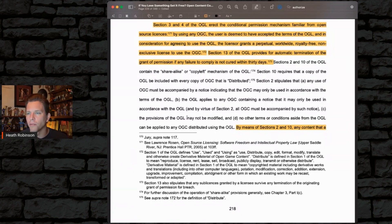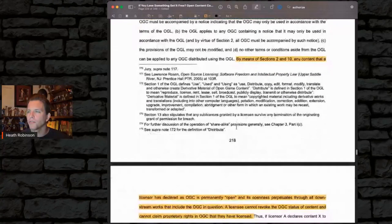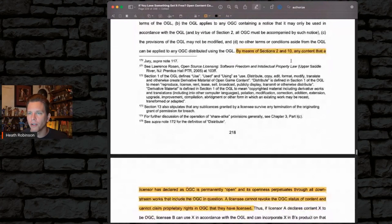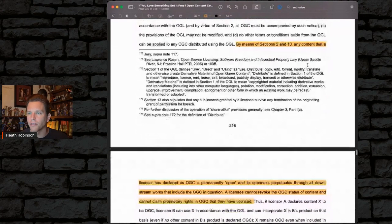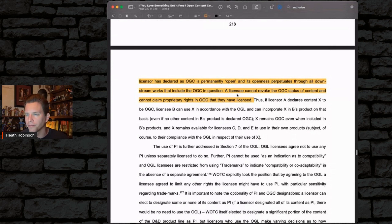The OGL applies to any OGC containing a notice that it may only be used in accordance with the OGL. By virtue of Section 2, all OGC must be accompanied by such a notice. The provisions of the OGL must not be modified, and no other terms or conditions aside from the OGL can be applied to the OGC distributed using the OGL.